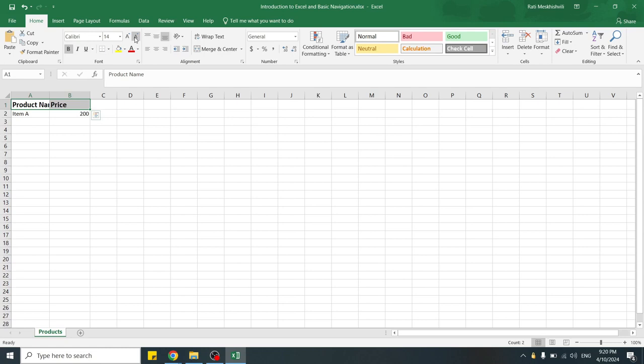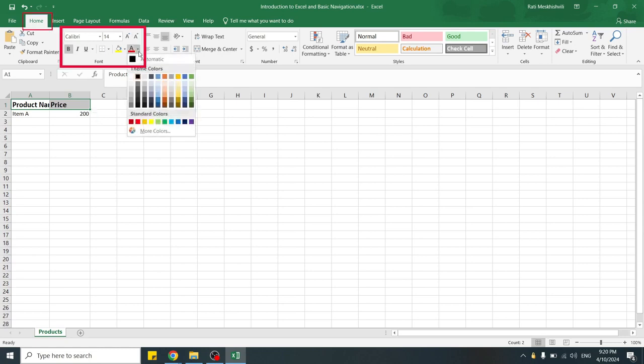To change the font color, we go to the same tab and use the color icon. This makes the header stand out.